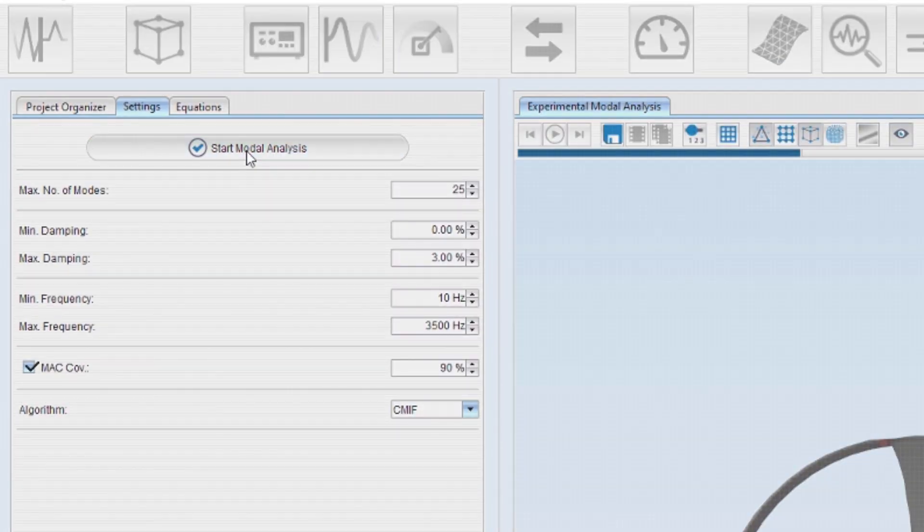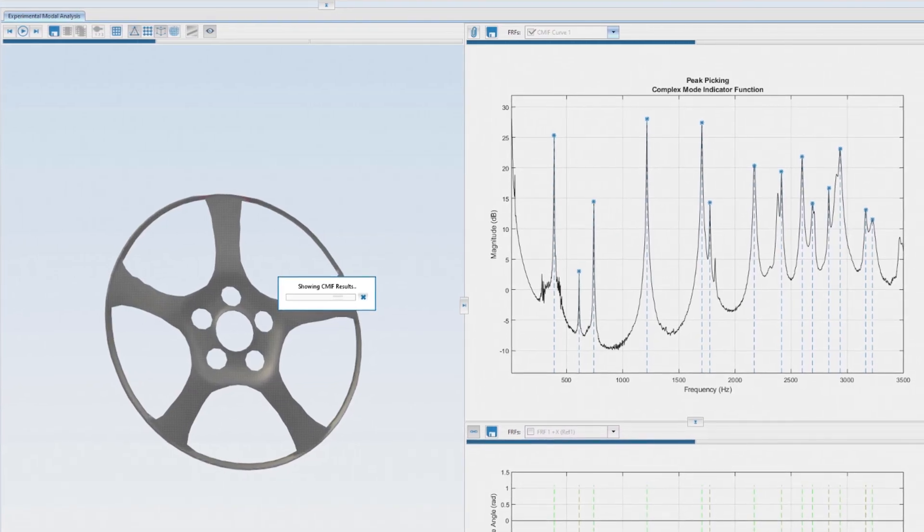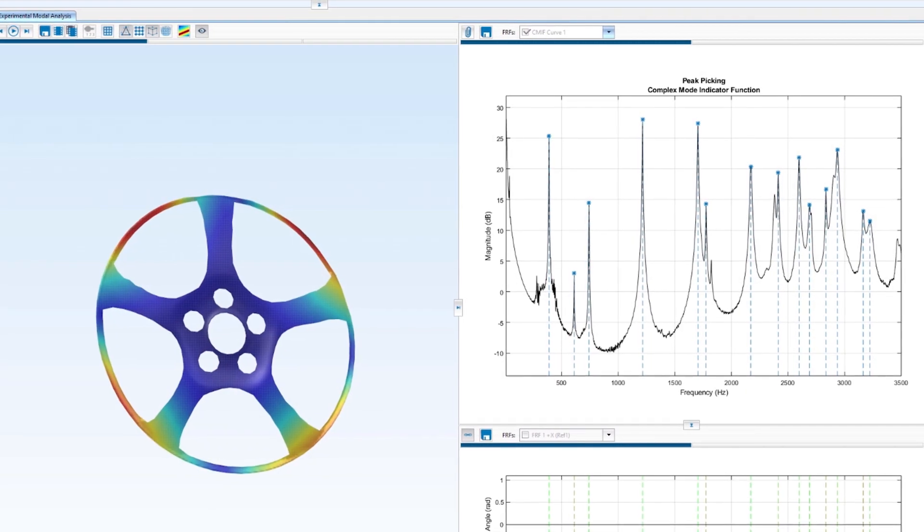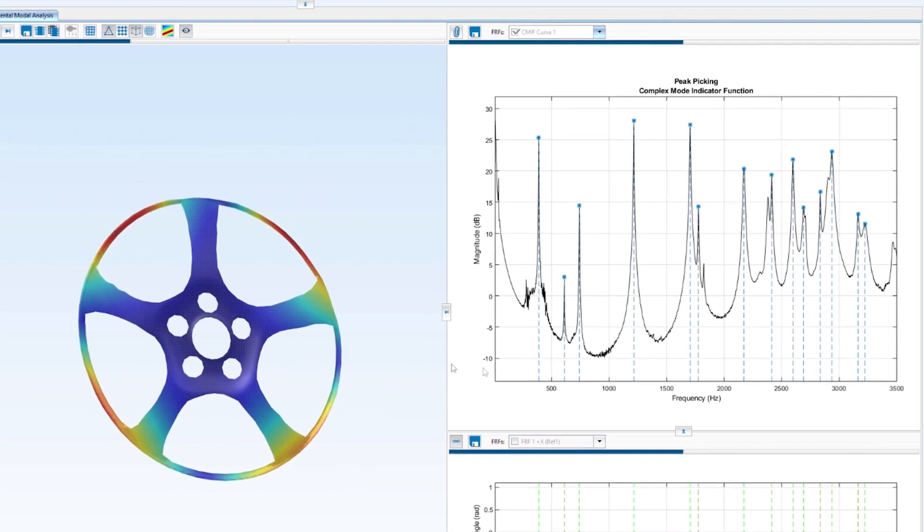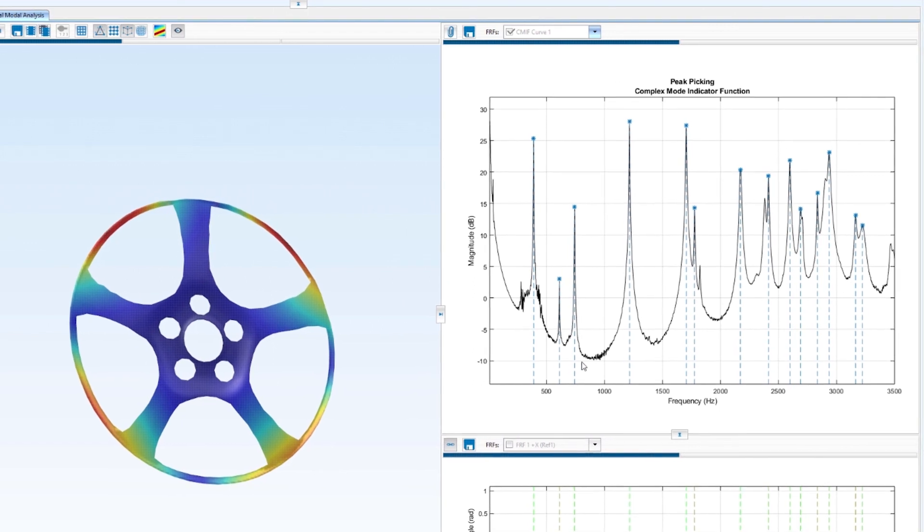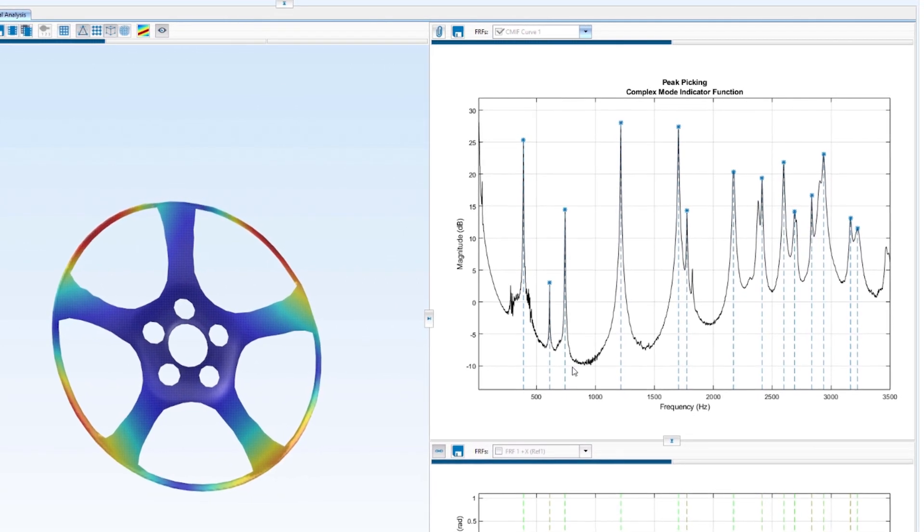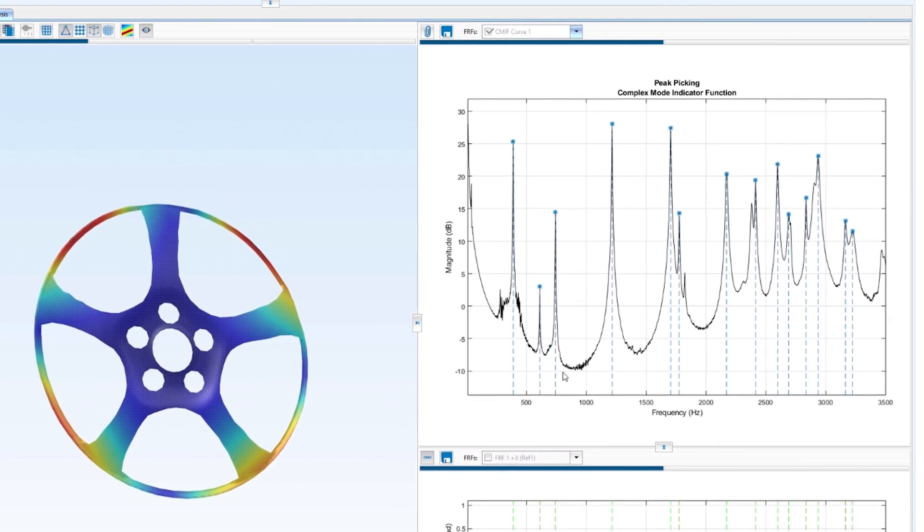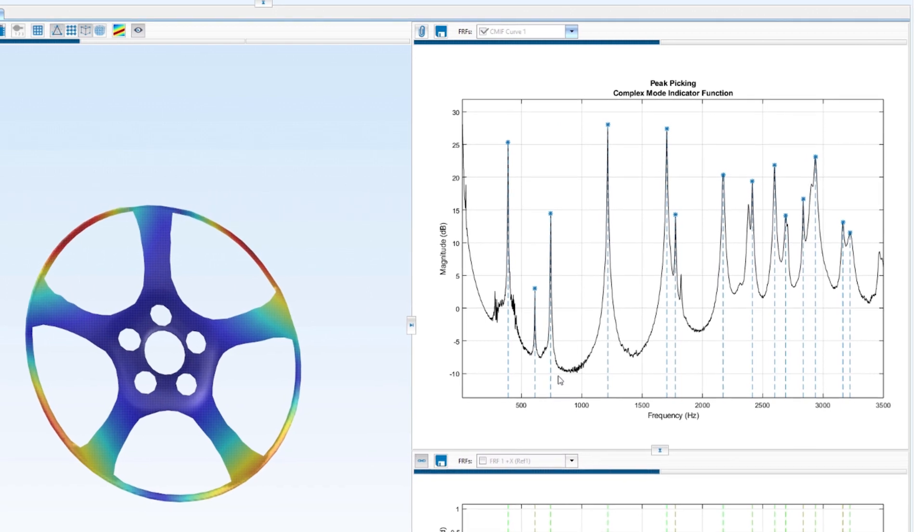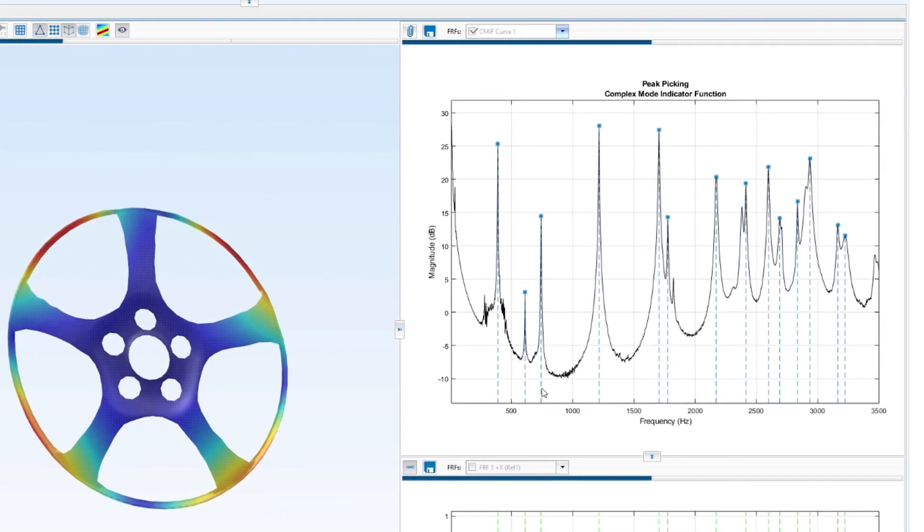We're going to start with these particular parameters. After the calculation you see these blue dashed lines in the mode indicator function which represent the automatically selected modes by the algorithm.